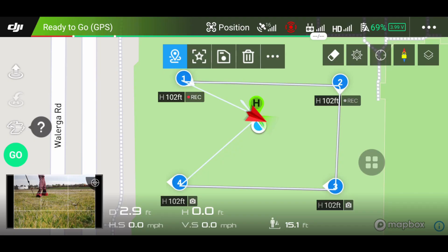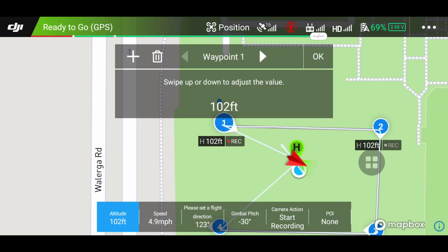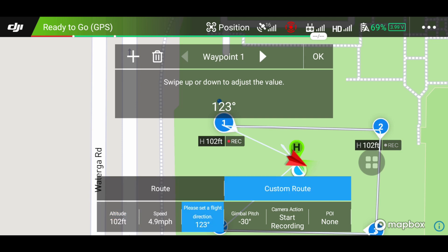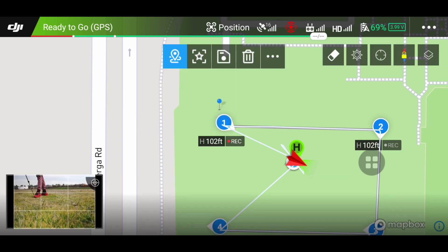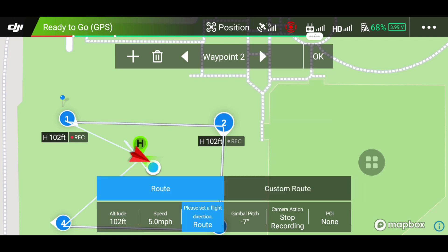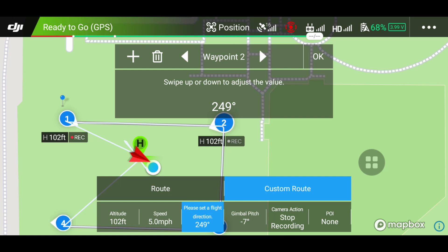I got rid of the point of interest and I'm going to tap the first waypoint and go to 'please select a flight direction.' With a custom route, you get to choose where the camera is going to look. It gives you a degree at which you're going to move your drone as well as the camera. I have it set to 123 degrees, which is where I'm currently at compared to where the first waypoint is going to be. To set the second one, you tap on that and it's set to 249 degrees.